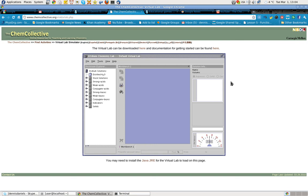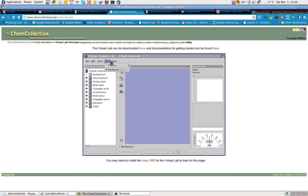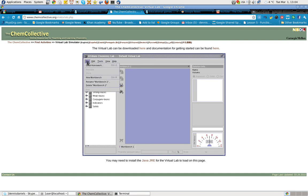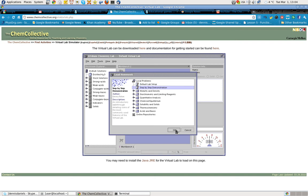What we can do are various experiments. We can load homework tools. Loading the homework, load a homework problem from the internet. I haven't done this yet, so let's take a look at it and see what happens. Right here, okay. Default lab setup, step by step demonstration. Let's go ahead and take a look at that.